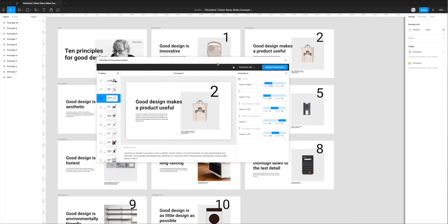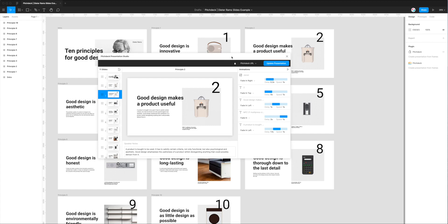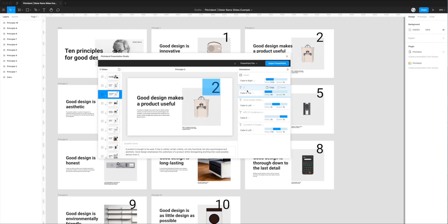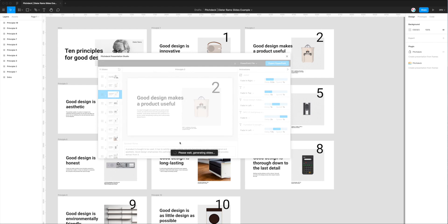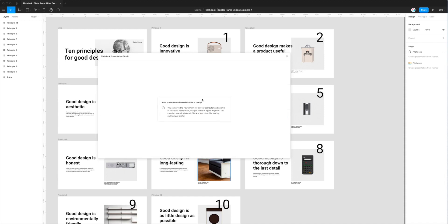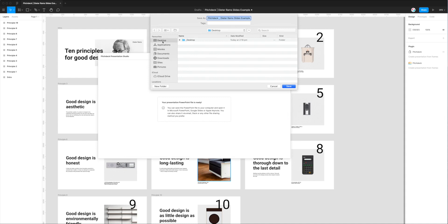Now that we've got all that covered, I'm happy with the ordering, speaker notes, and designs — they're all matching up with what I've got in Figma. Now I want to export to use this in Google Slides. What we need to do is click on the export format dropdown and go down to the PowerPoint file option. Click on PowerPoint file and the button changes to say 'Export PowerPoint.' This will make sense in a moment — clicking Export PowerPoint will go through all of our frames and convert them into a PowerPoint file with all our slides.